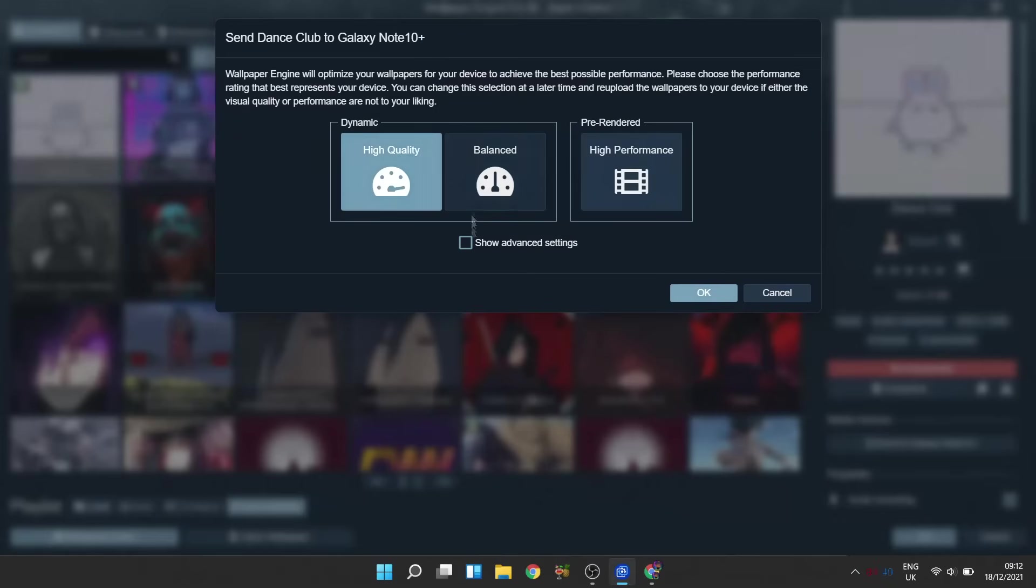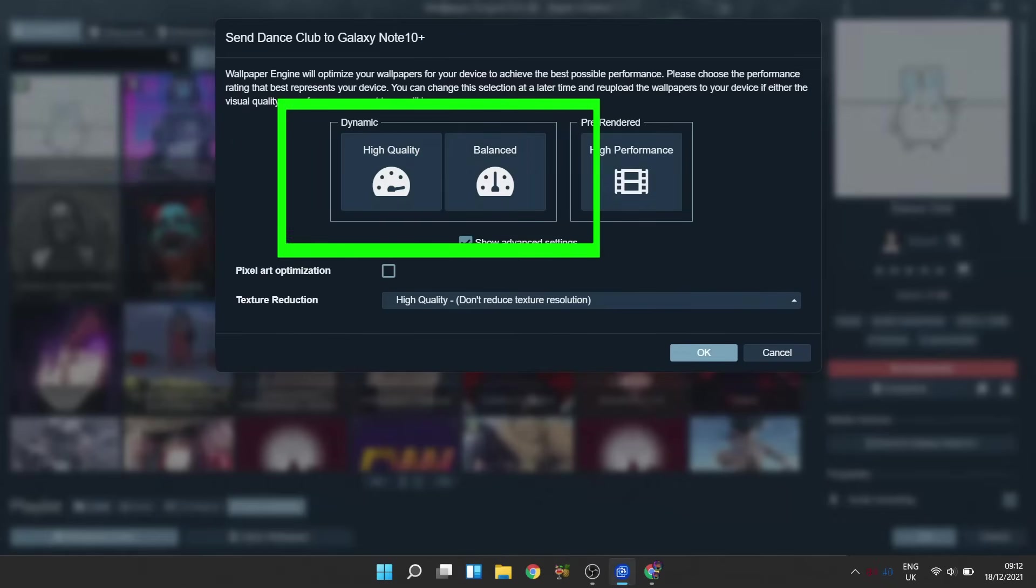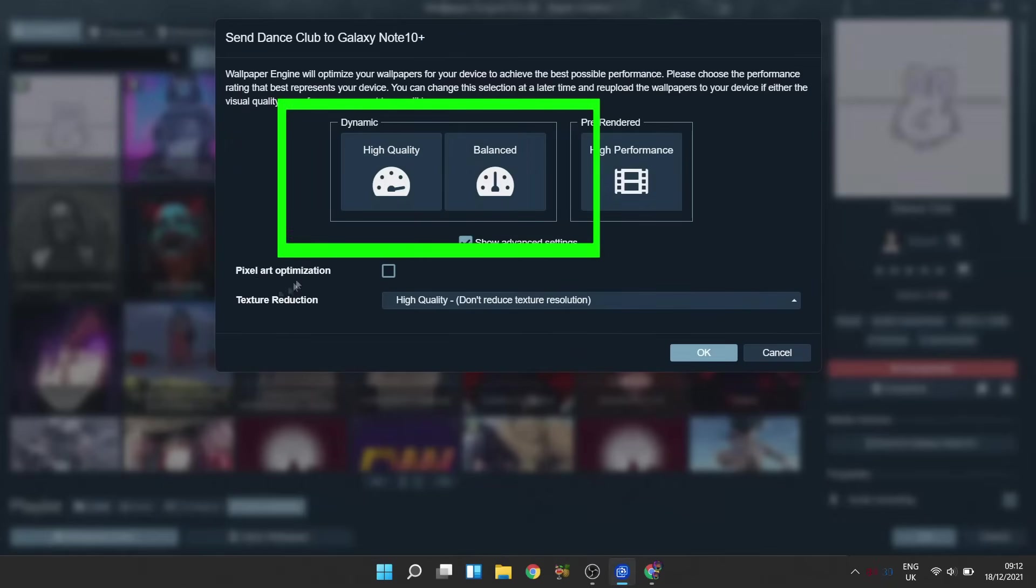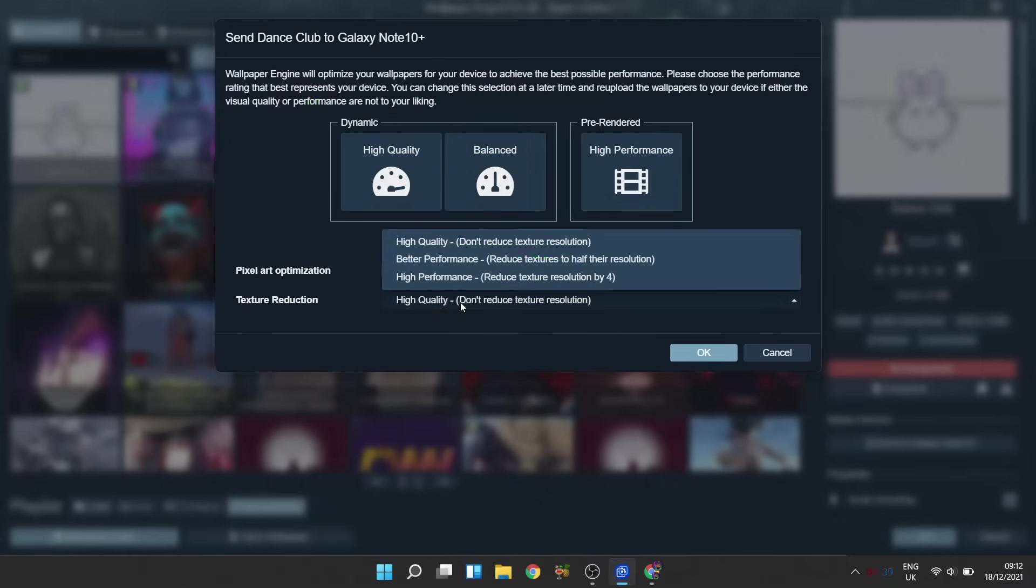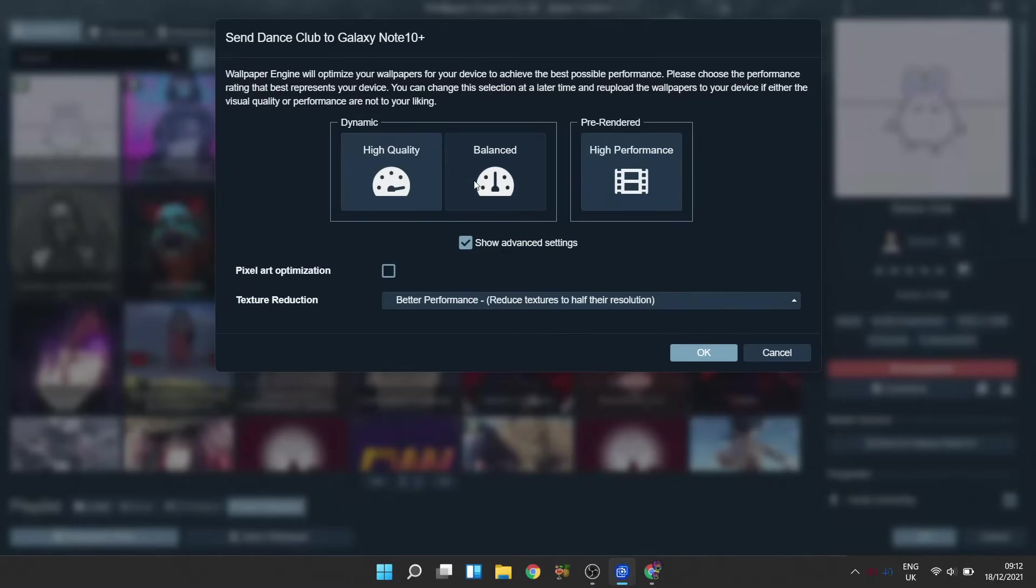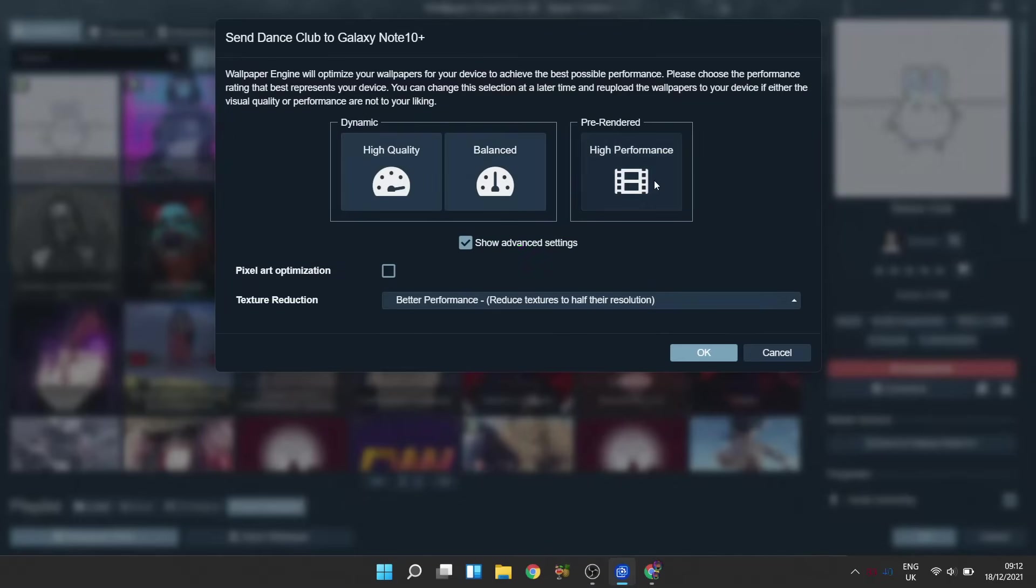Just keep in mind that there's two different types: the dynamic set, which renders real-time on your device and thus uses a lot more computing power, which on occasion may make your phone feel a bit more sluggish. But the one that I would recommend for most devices is the high-performance pre-rendered option.